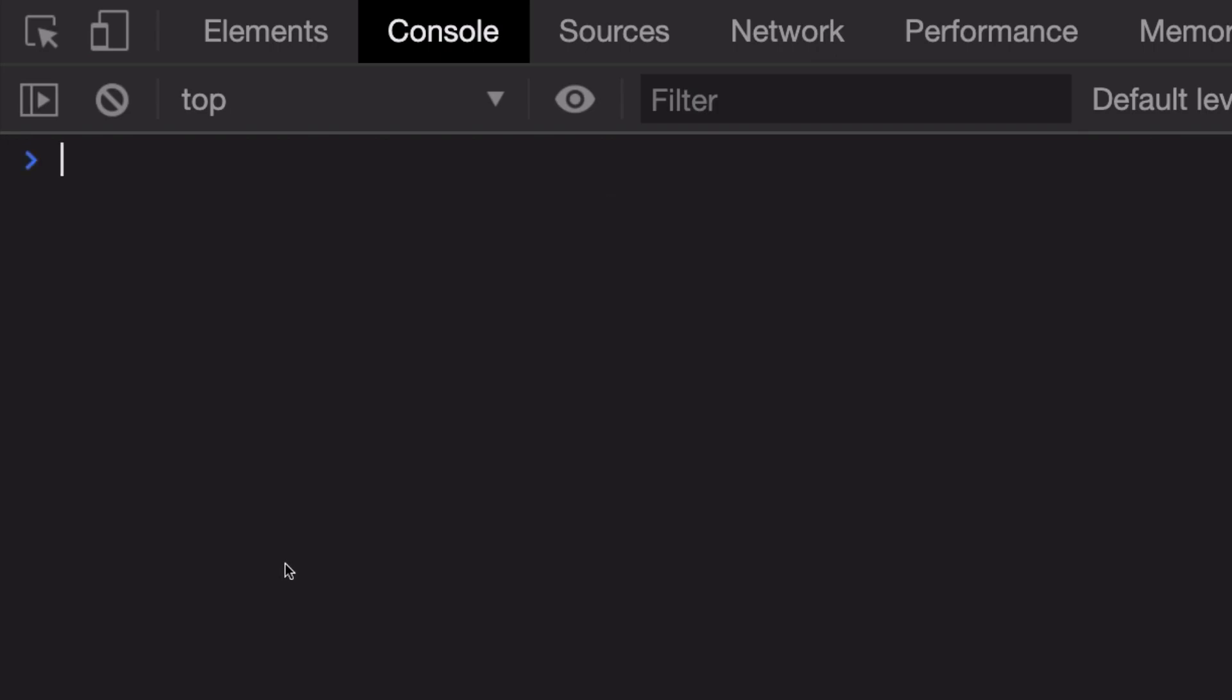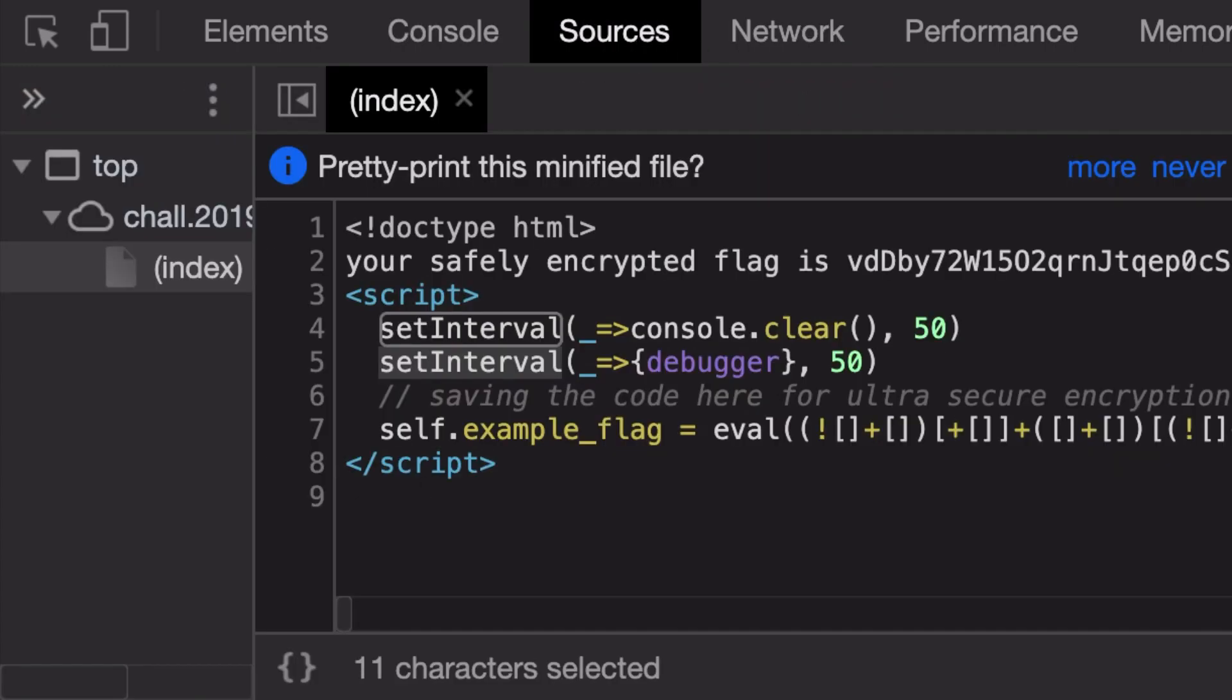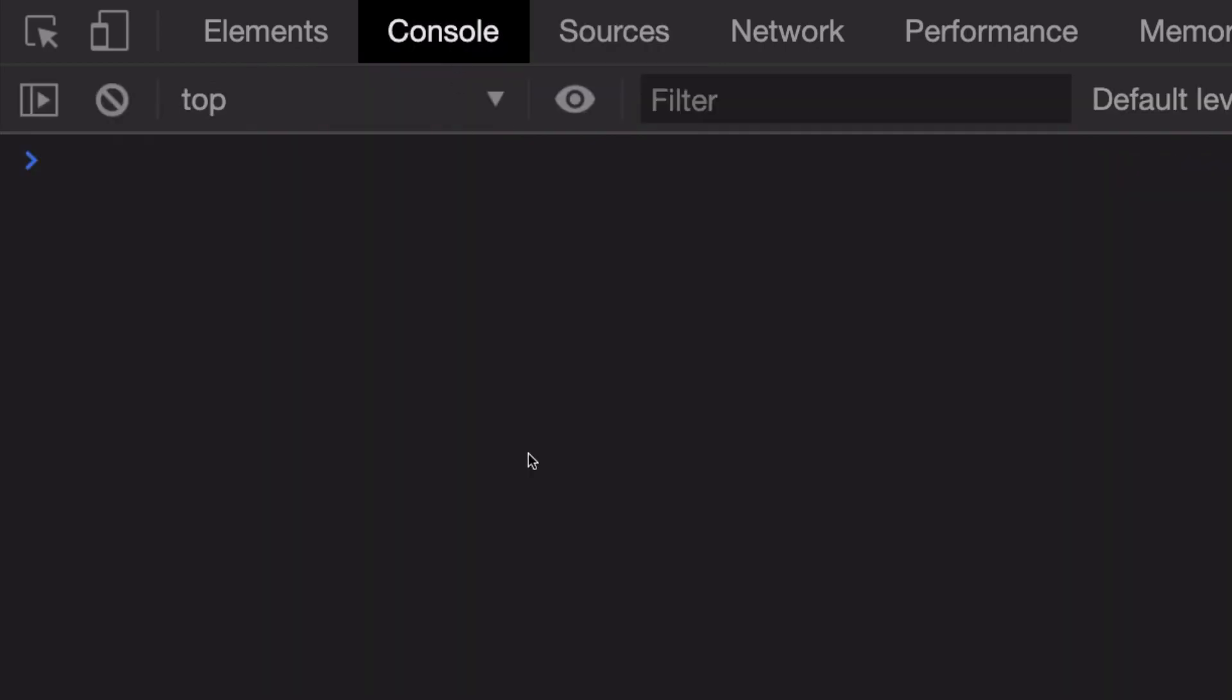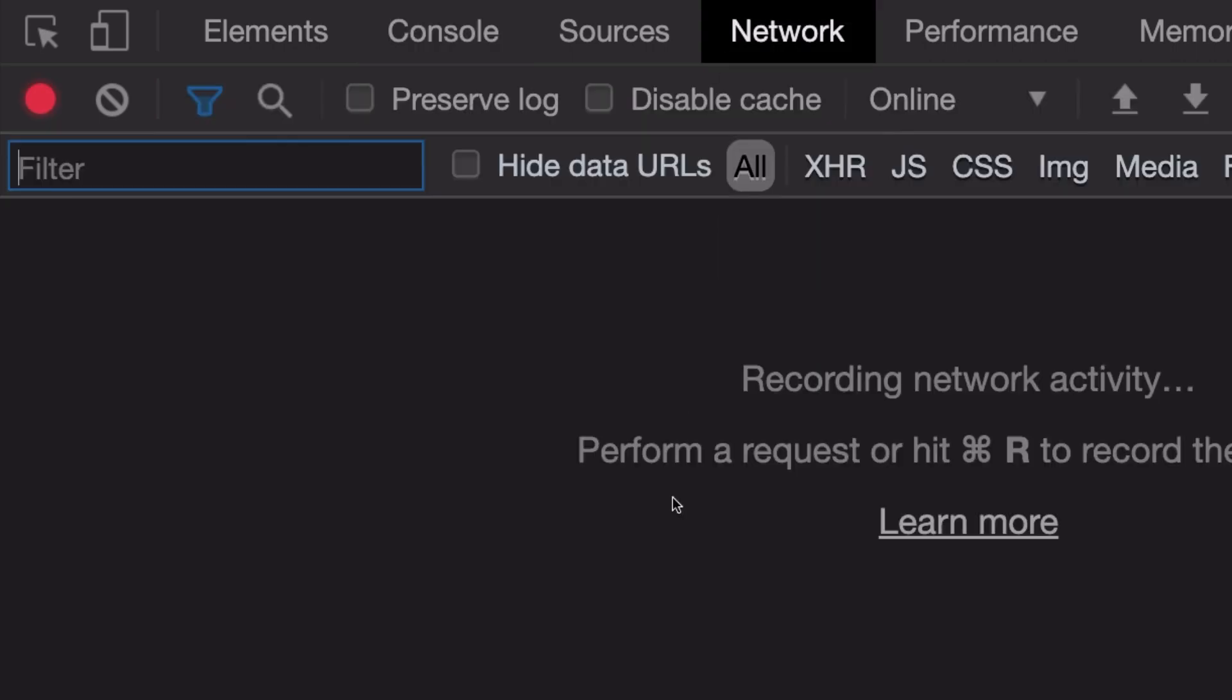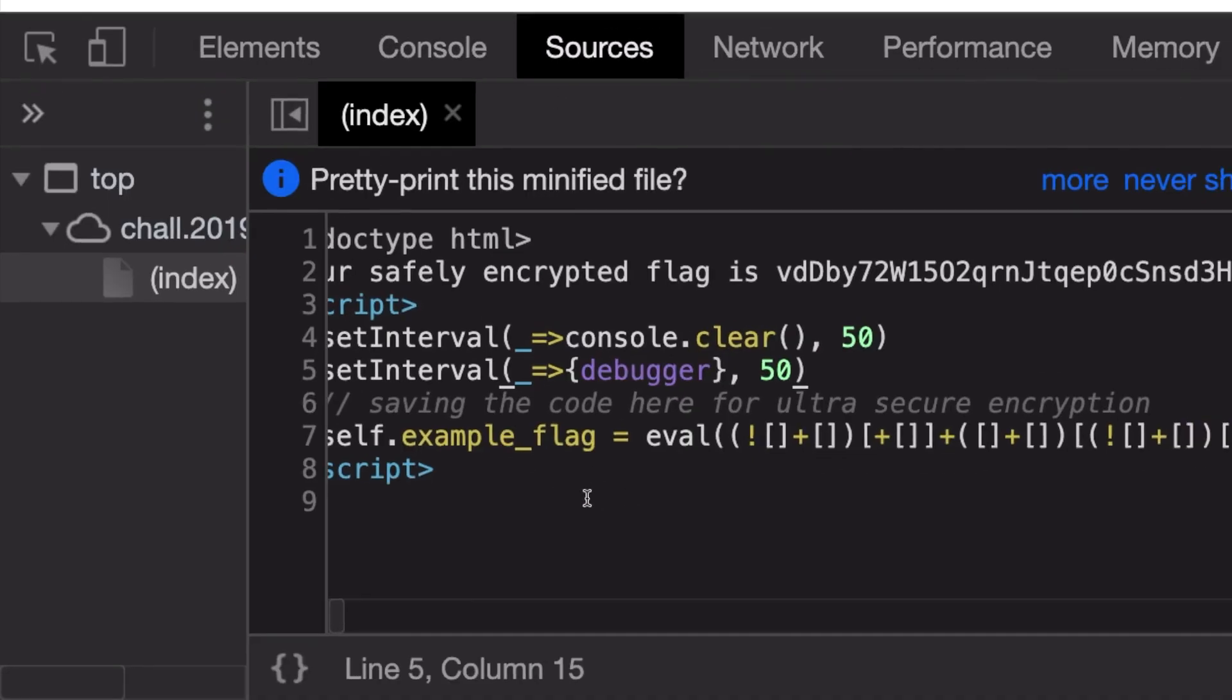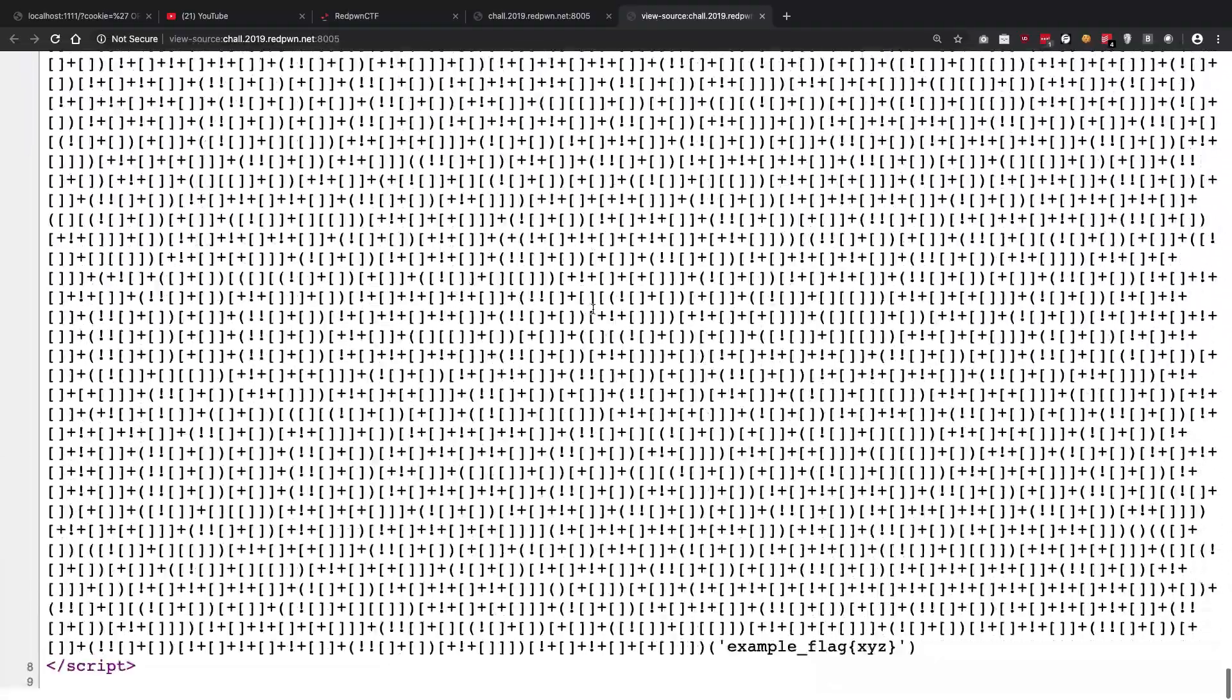Once you clear the console, you could pretty much just get rid of this as well because both of these intervals are cleared. Now you're gonna see that your example flag is something like this, but what you're gonna see is that basically this function right here gets called with this particular example flag XYZ.